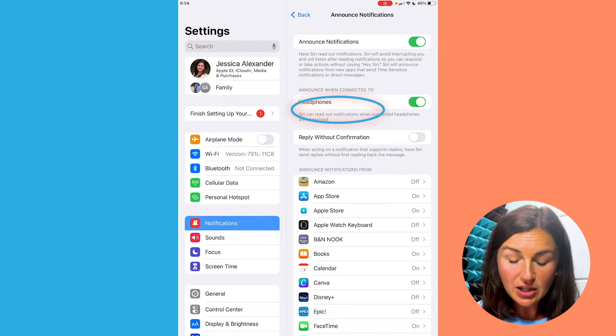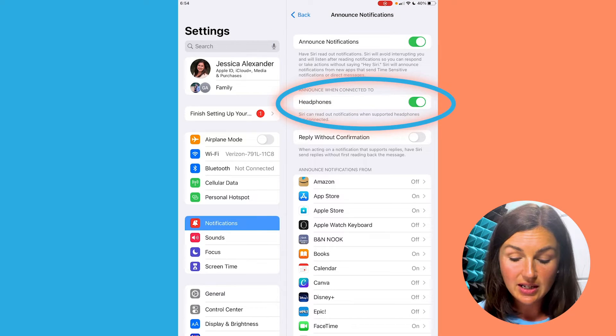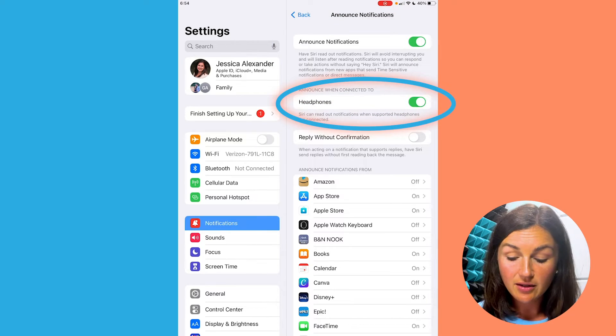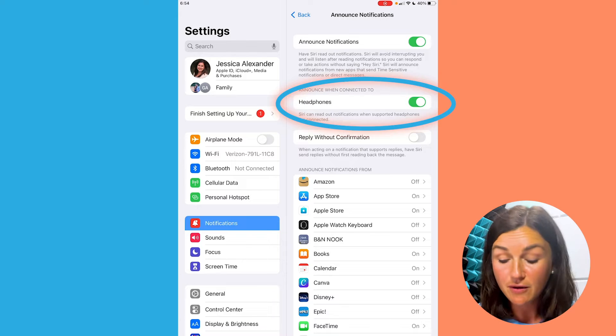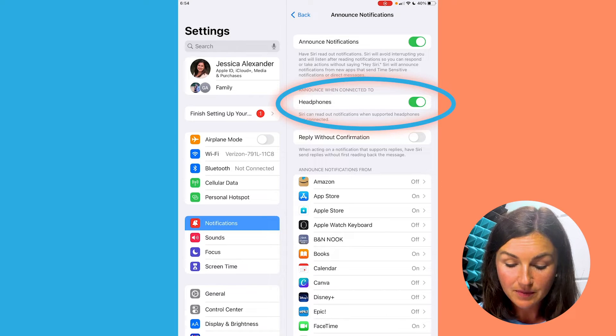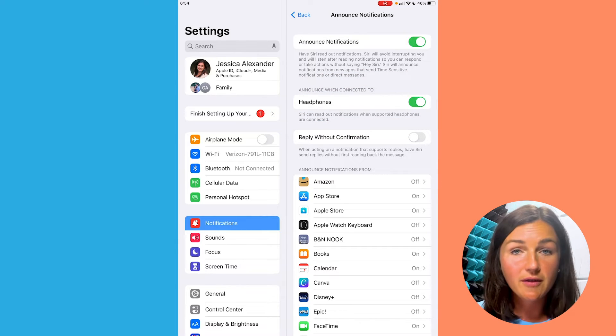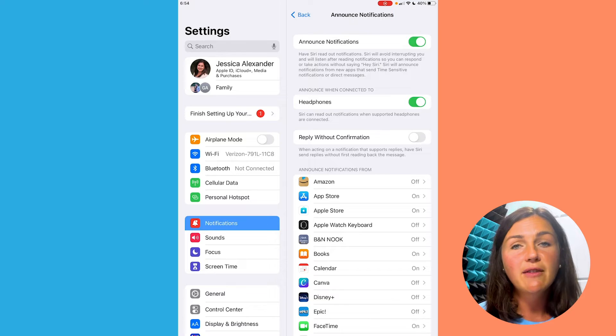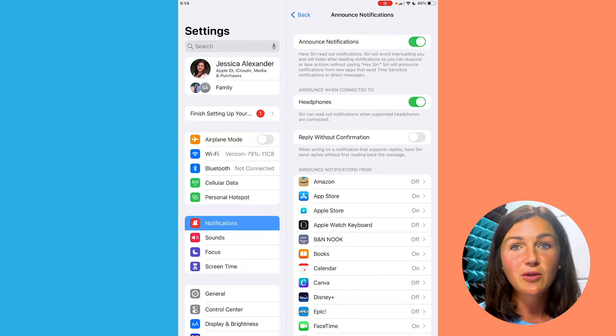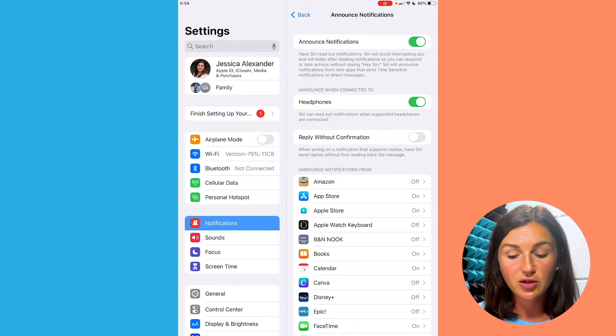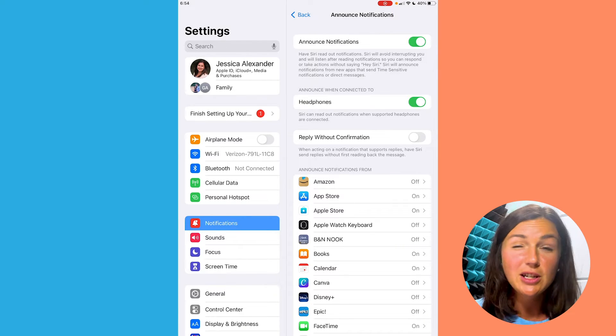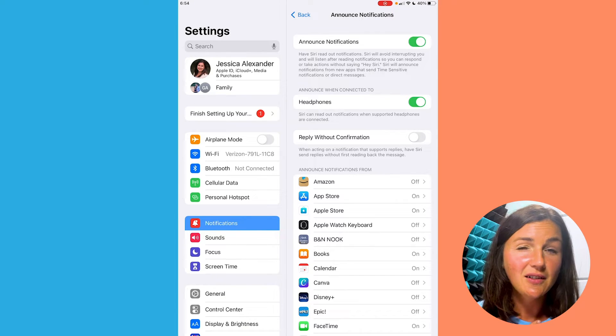I can choose how she announces this. Siri can read out notifications when supported headphones are connected. But I actually want to turn this off so that when I'm running, I don't have her reading out notifications anymore. I personally don't want that setting on right now.